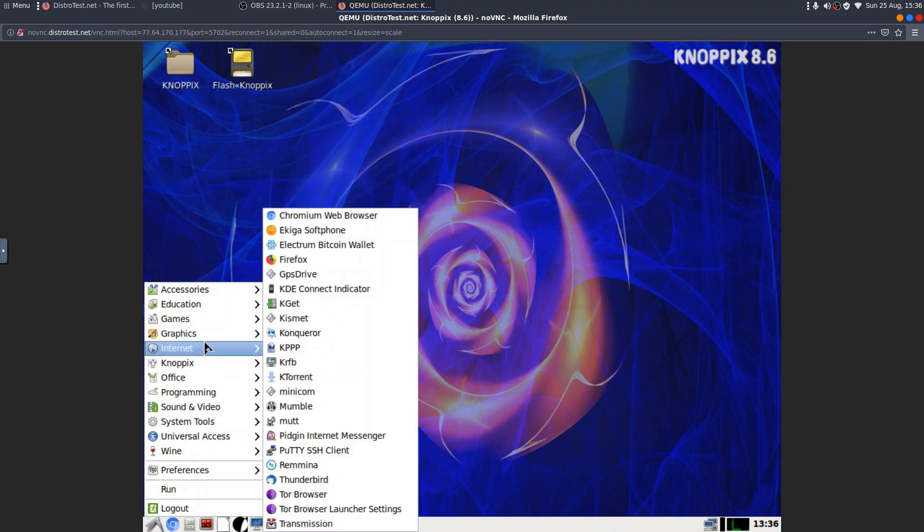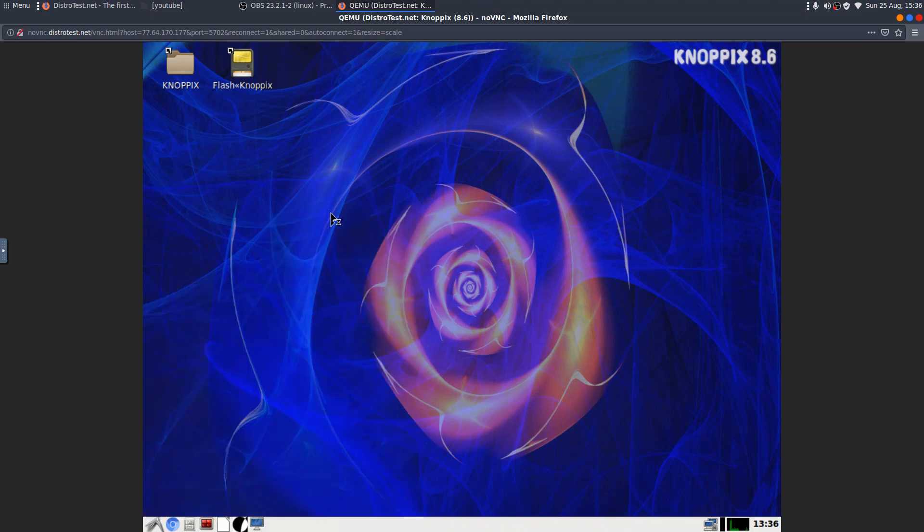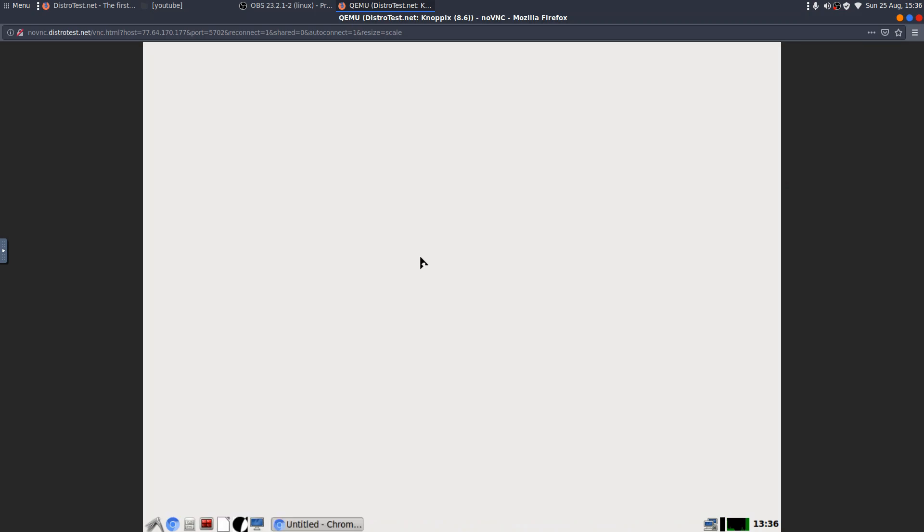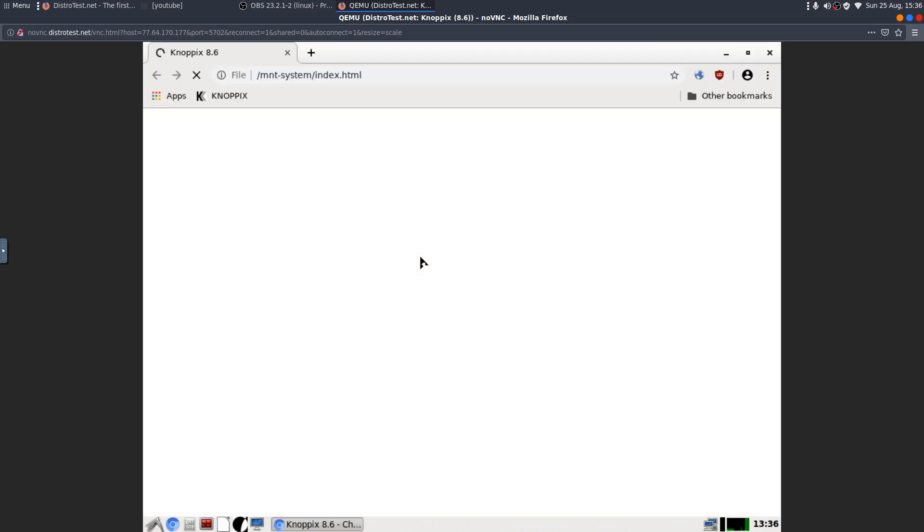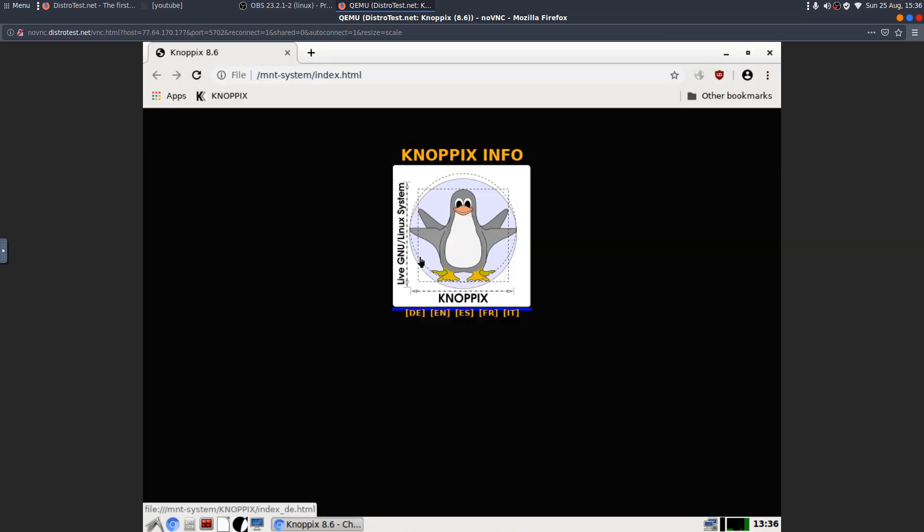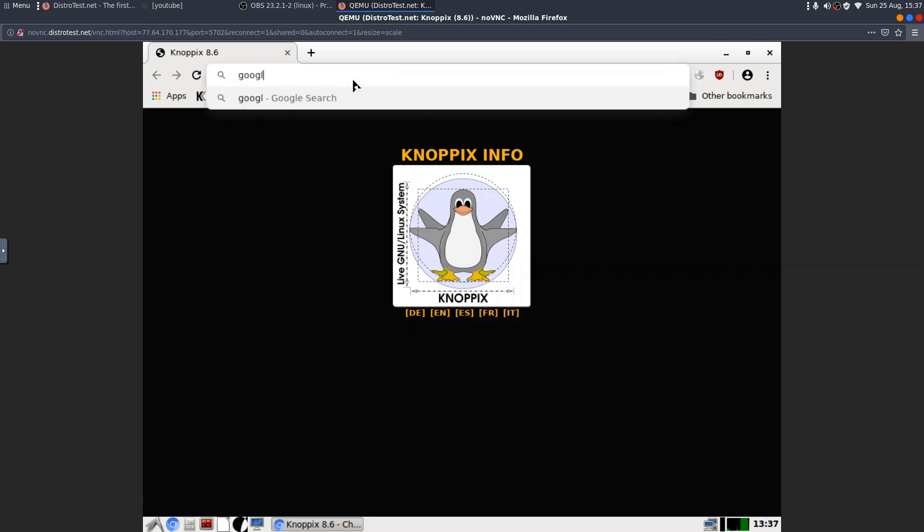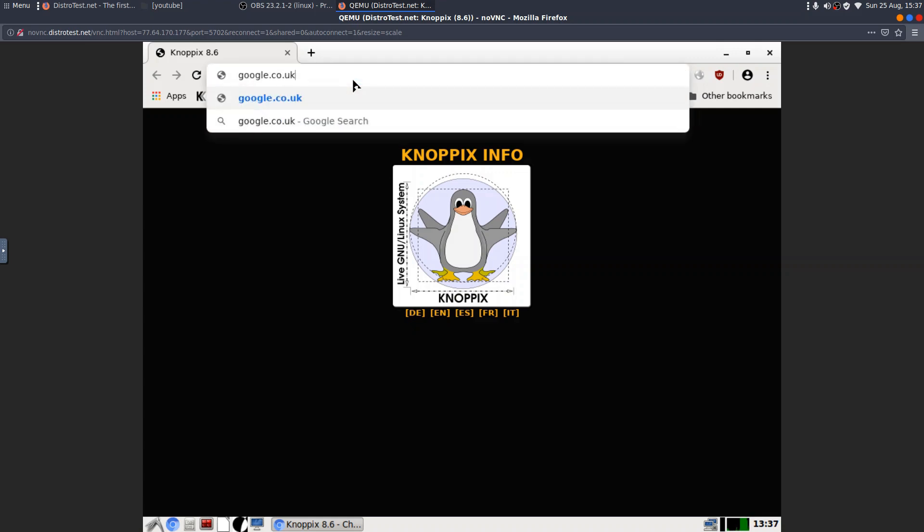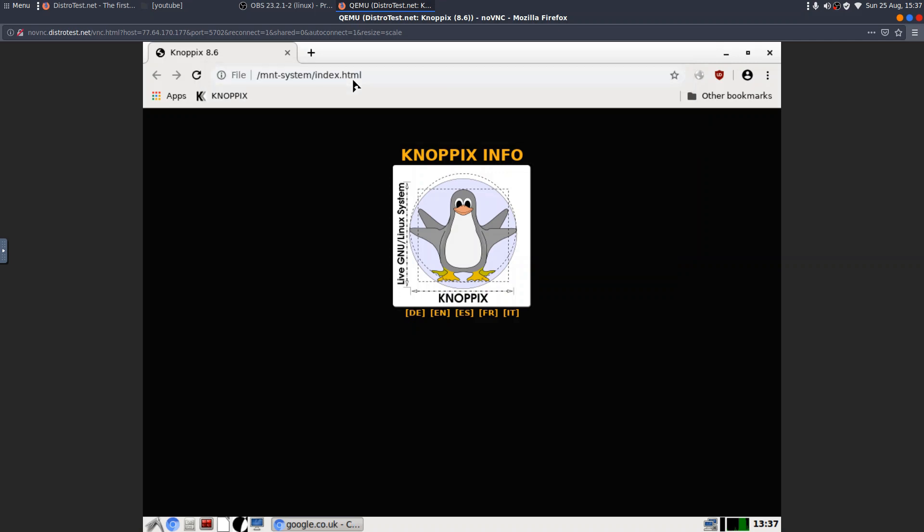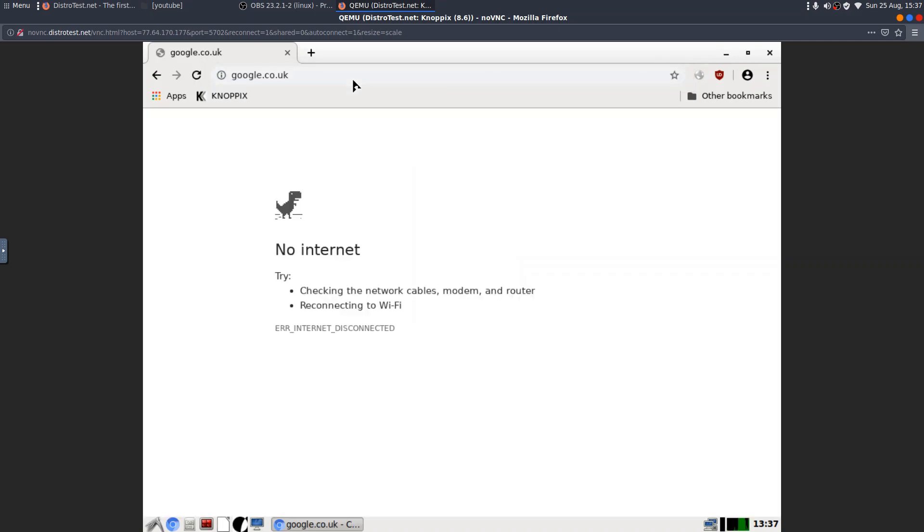Has it got internet? Let's just find out. I wouldn't imagine it's going to be very fast, because it's working on VNC over a network. But the fact... Well, there we go. The fact that you can actually have a look at a system.